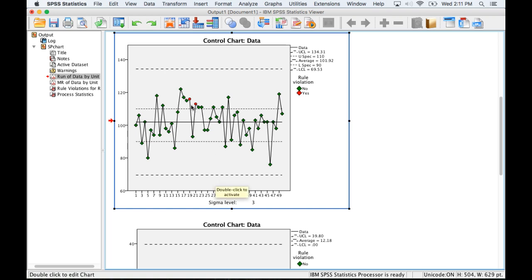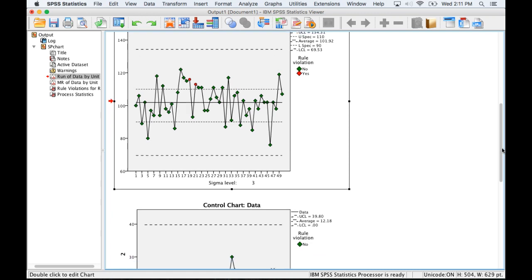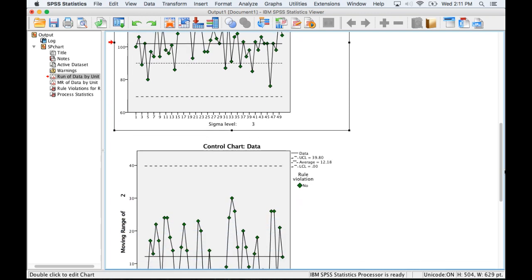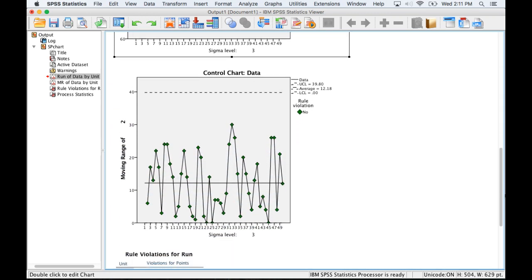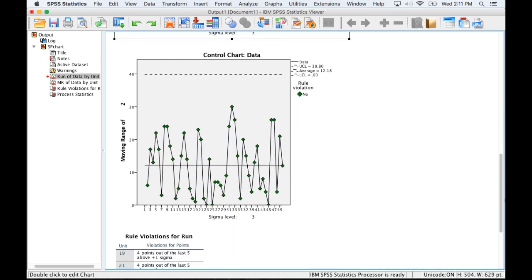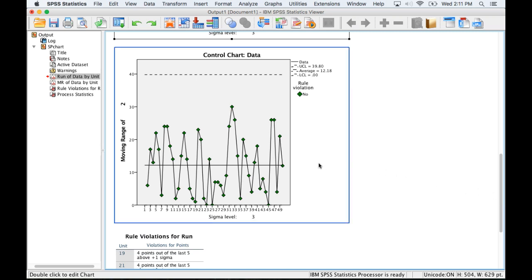These red points indicate where there was some pattern that violates a rule about randomness. I'll scroll down a little bit to talk about that. The control chart just gives a slightly different view.